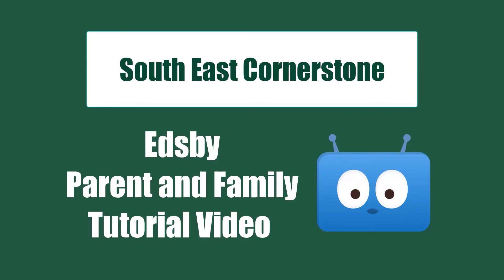Hello and welcome to the Southeast Cornerstone Public School Division Edsby Parent tutorial video. I'm going to help you navigate your new Edsby Parent account.